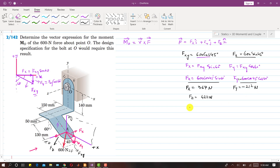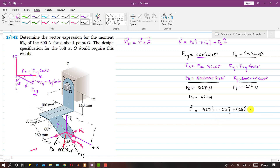So if I write F as a vector, it will be equal to 367i - 212j + 424k Newtons. This is the vector representation of the given force.